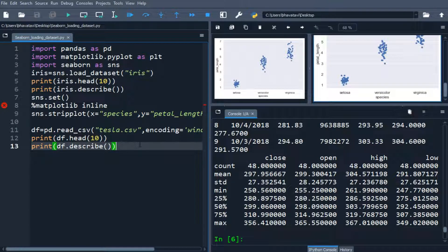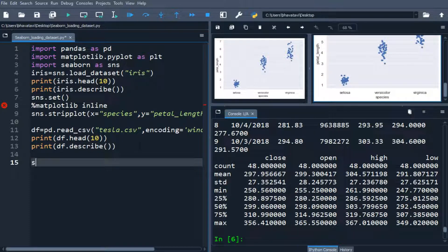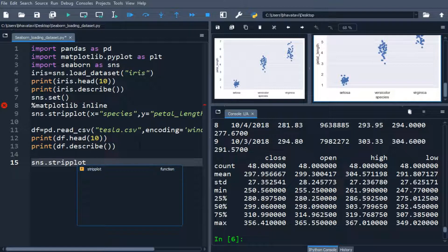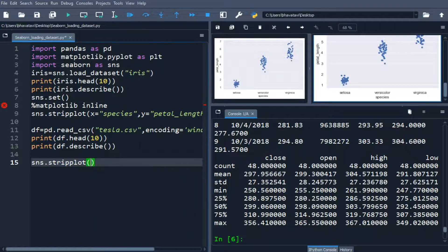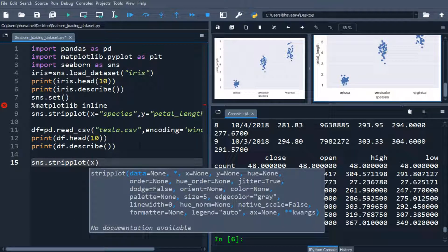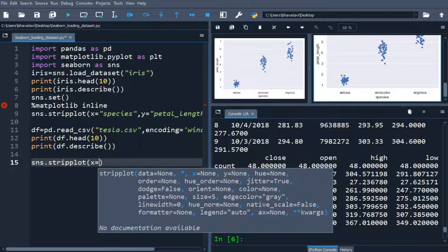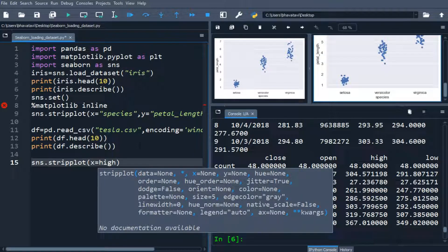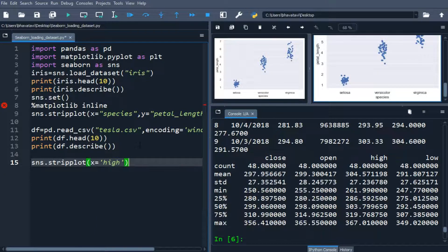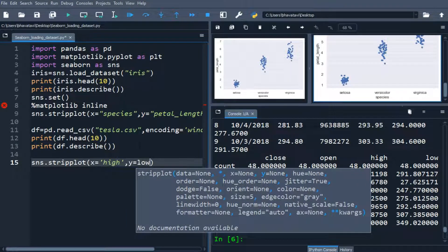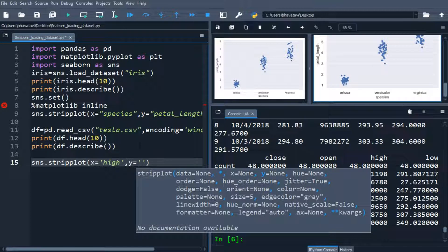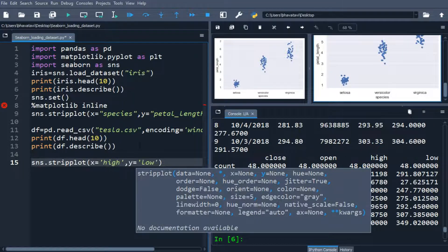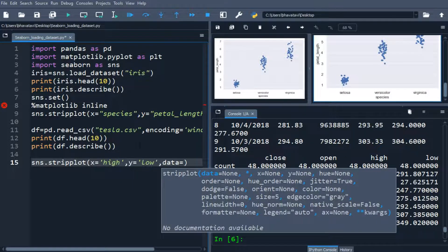So for plotting, we will use the same as above, sns.strip plot. And then in x-axis, I am going to put the, let's say, high value. And then in the y-axis, we will put the low, y equals low and then in data, we will put the df, data equals df.